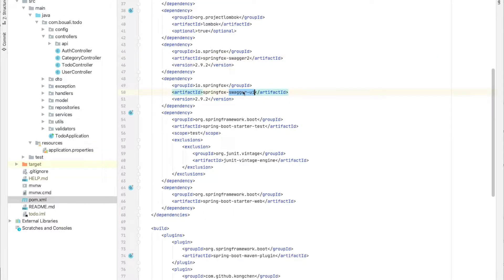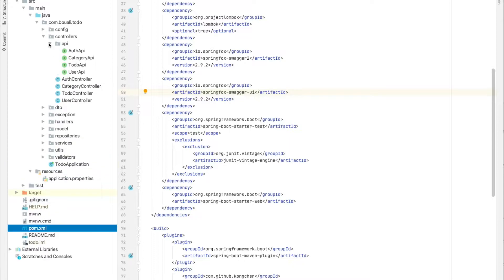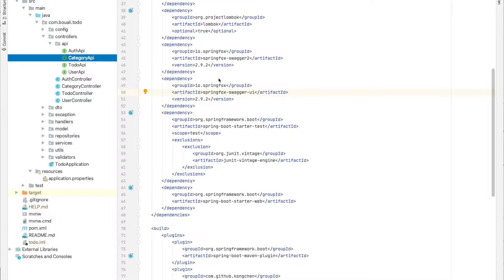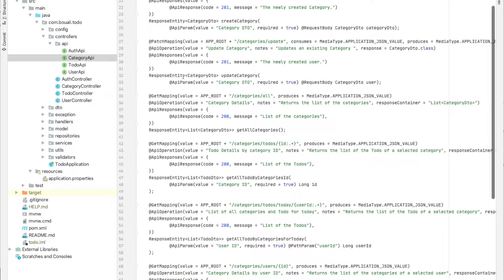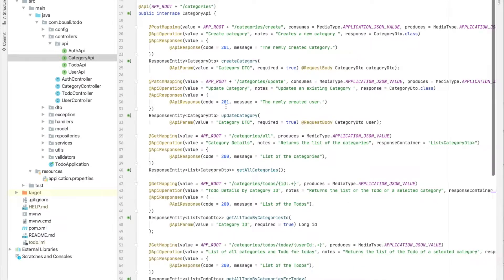The swagger-ui is what we saw on the previous lecture. Now I will explain how to use and generate this API. Let's take for example the category API interface, and I will explain method by method.